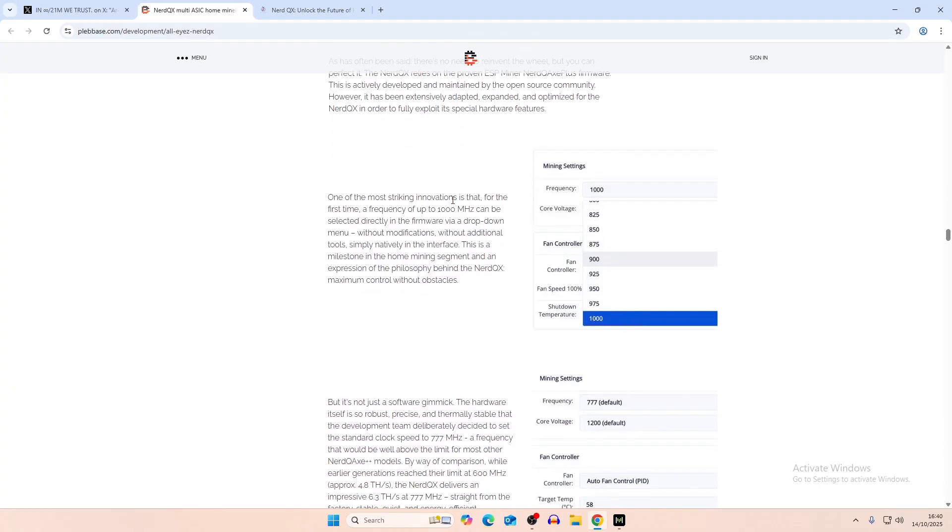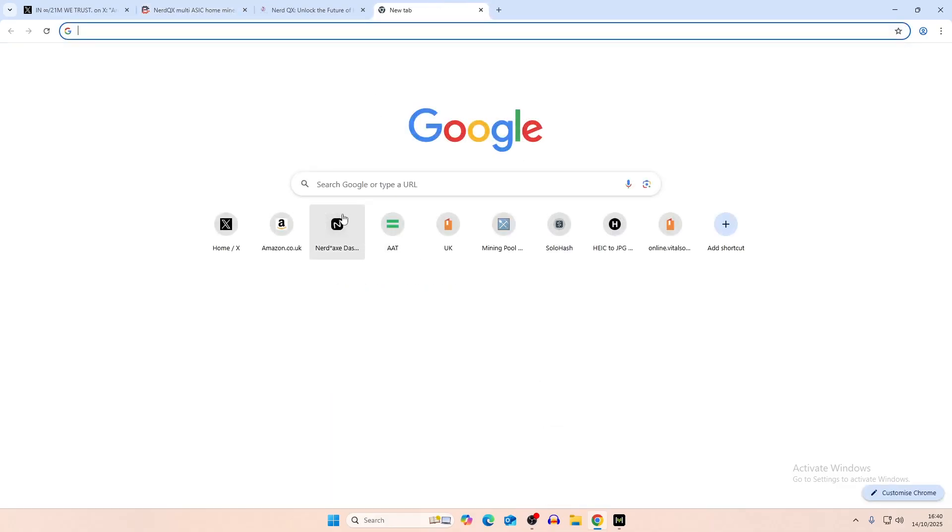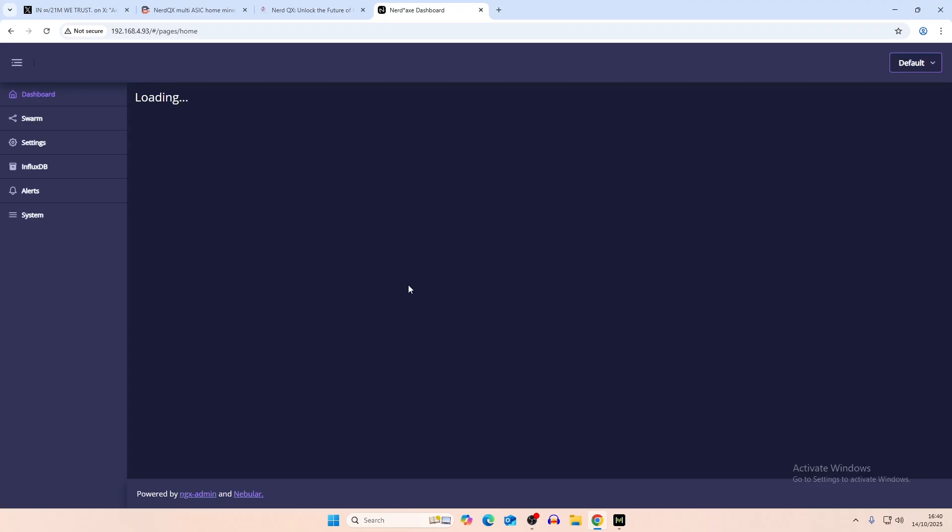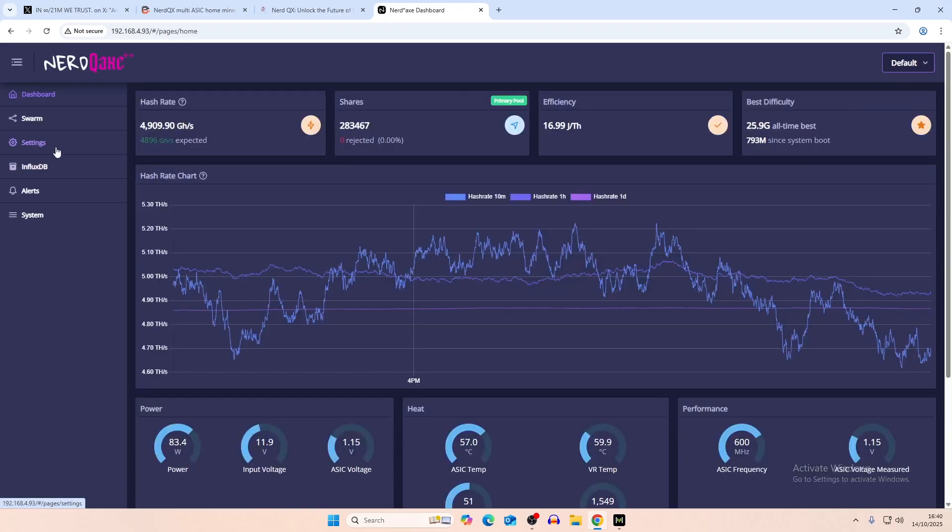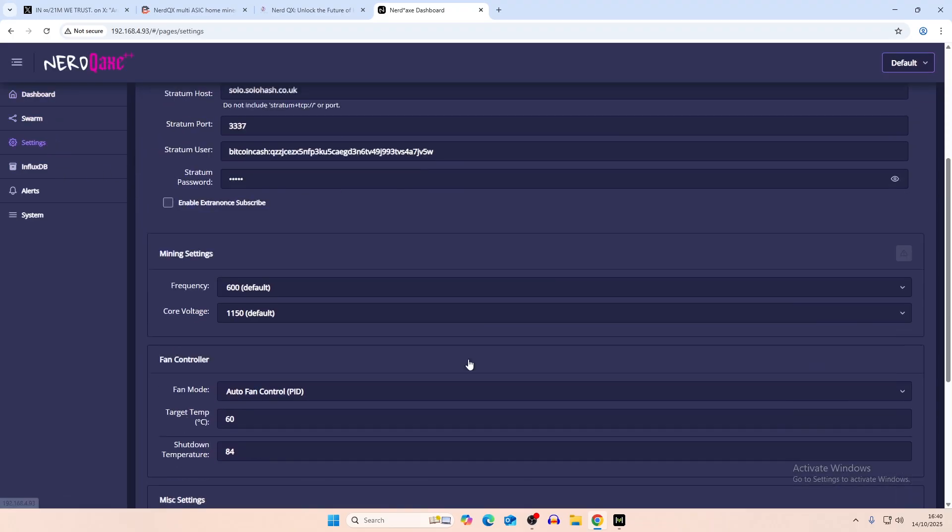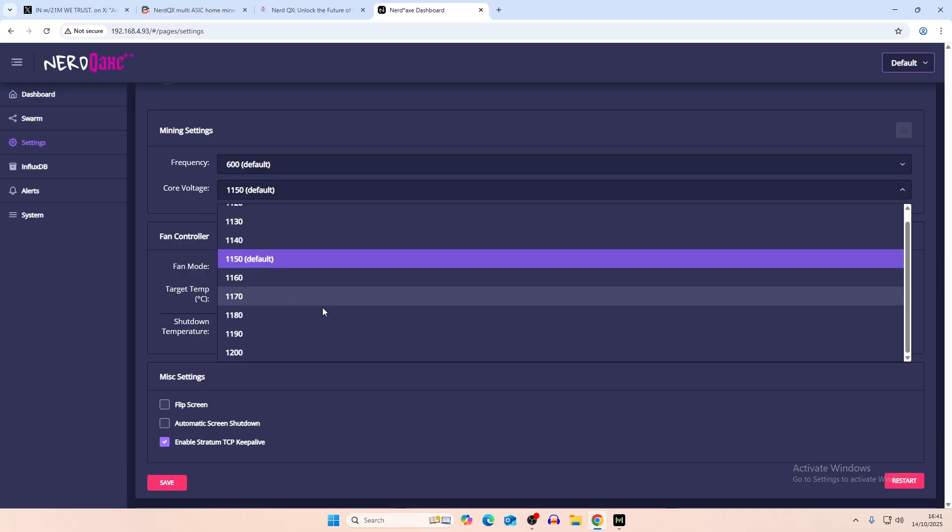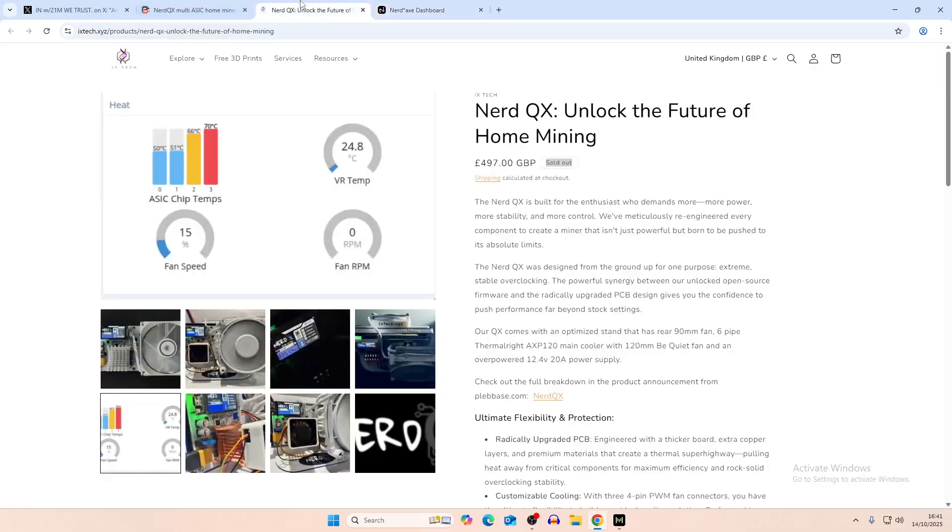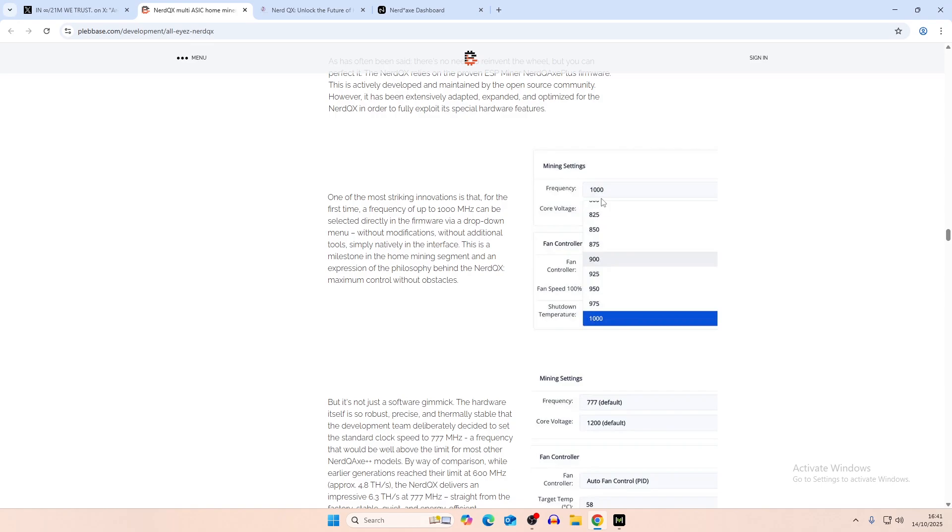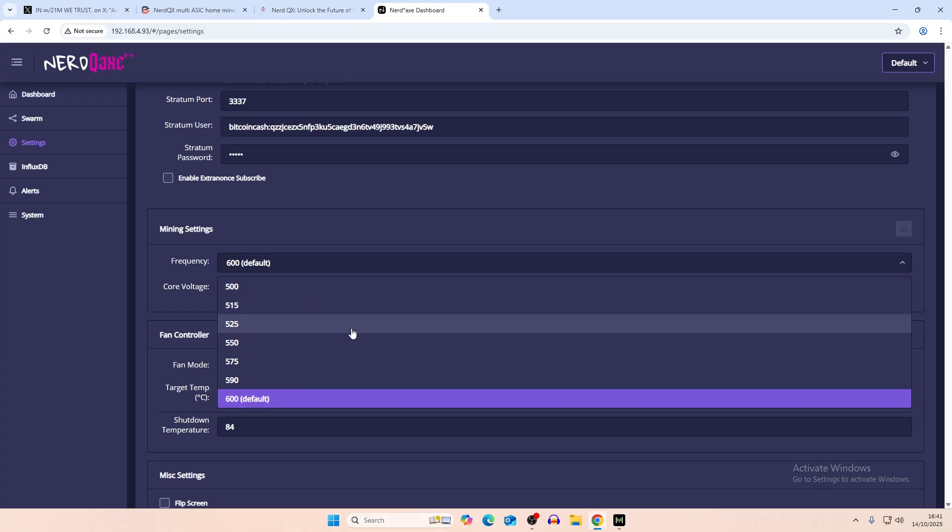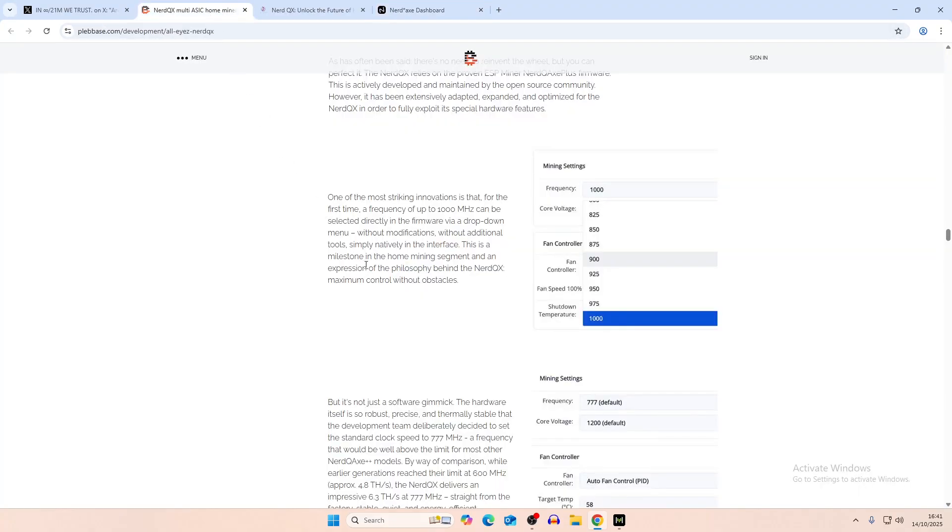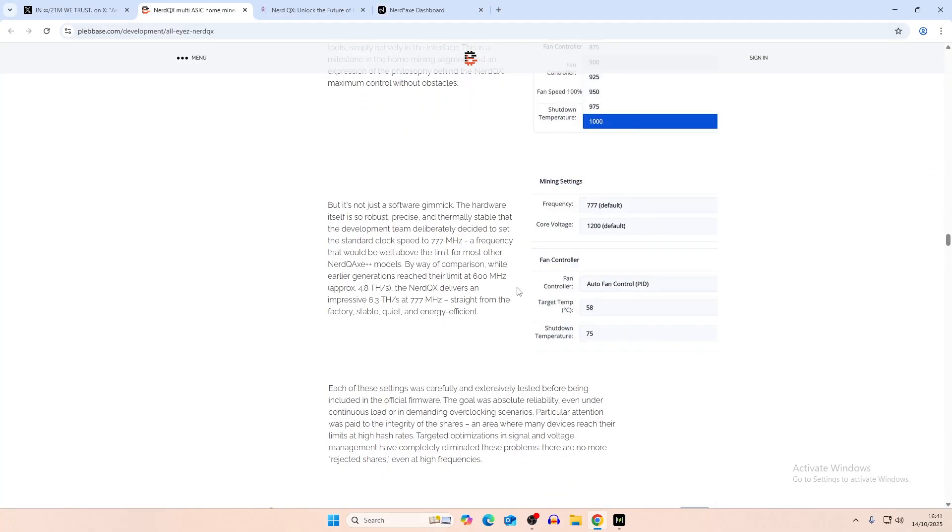One of the most striking innovations, for the first time, a frequency of up to 1000 MHz can be selected directly in the firmware. So whereas if you look on the Nerd QX, if we go here, and we go to settings, I believe we can only go up to 600 in terms of the frequency, and then the core voltage is 1200, but here it looks like you can go all the way up to 1000 on the frequency. I don't know what they have as the core voltage, but frequency is only 600 that you can go up to on the normal Nerd QX.